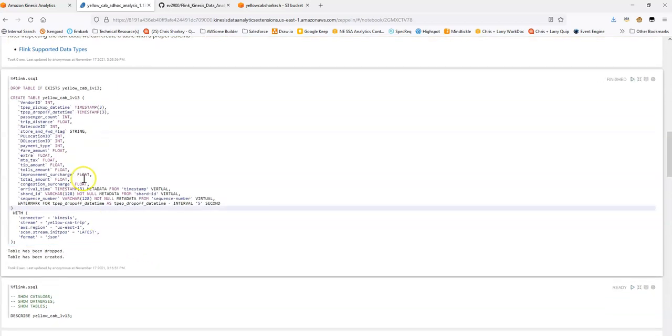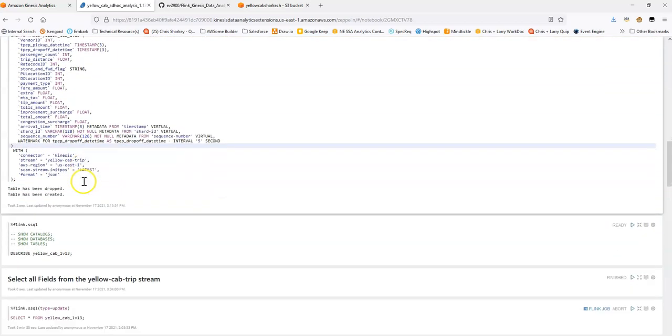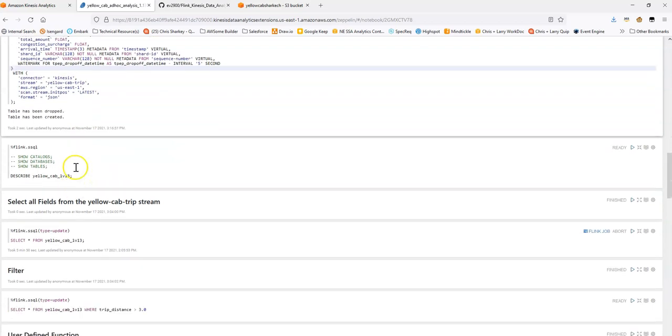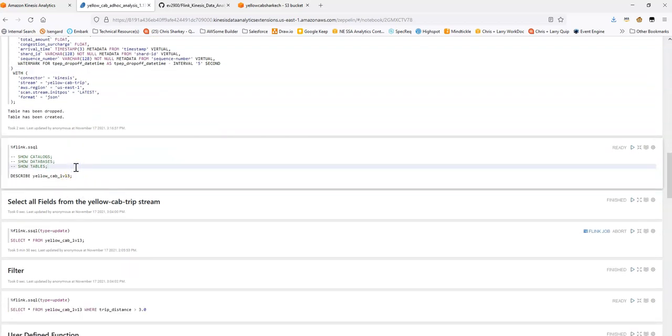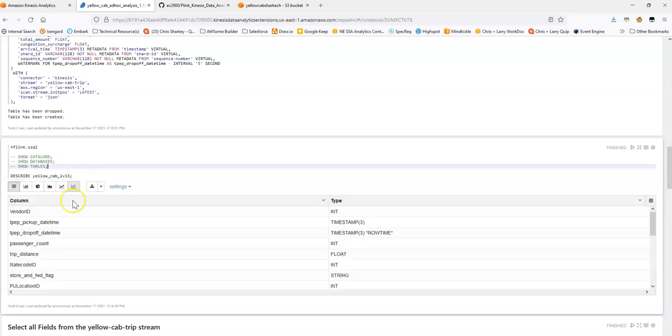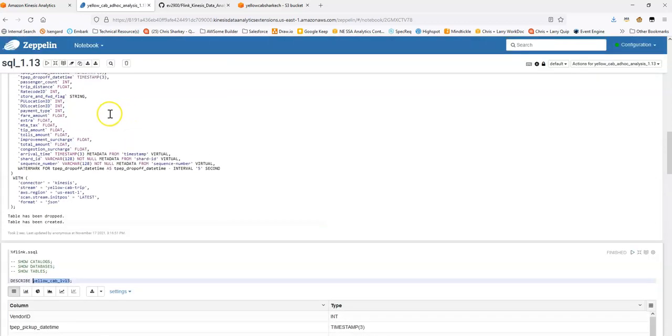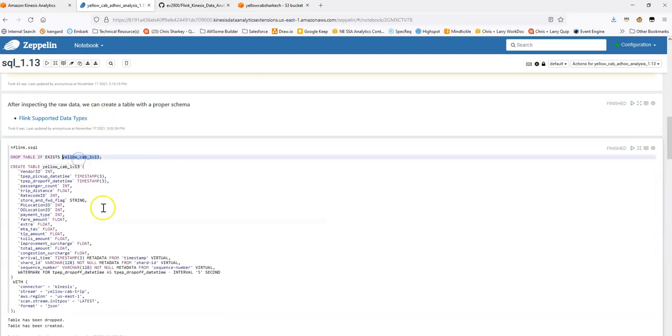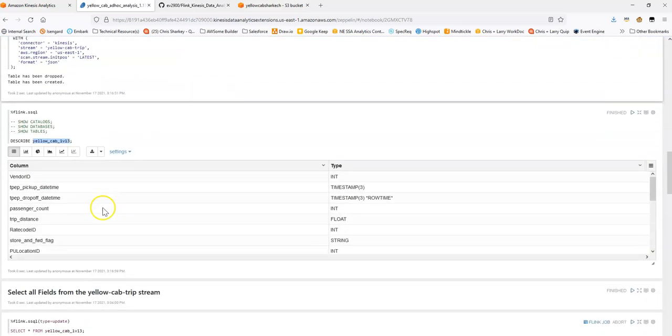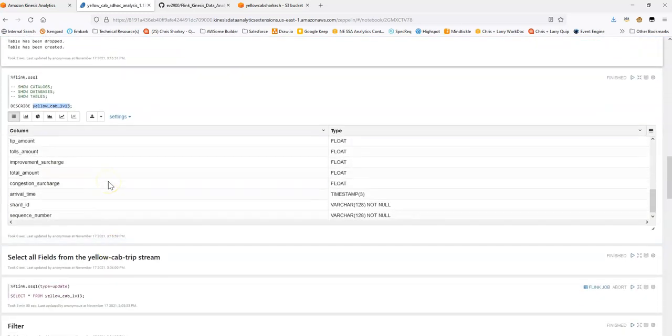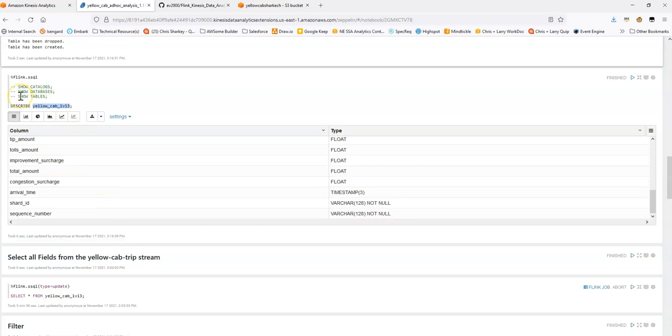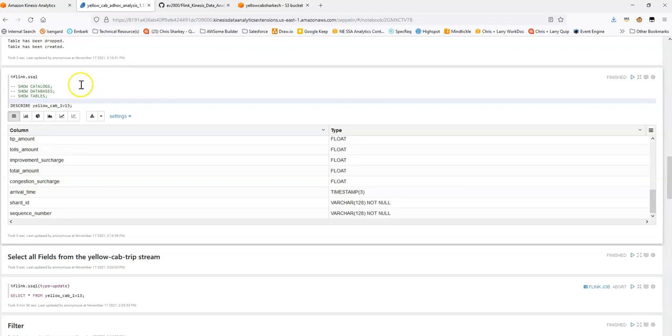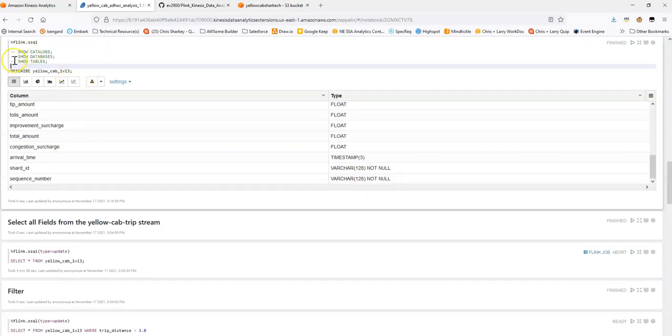Great. Our table's been created. One thing I like to show as well is you can run a number of operations here to describe these tables. So if you see I run describe on the name of that table we just created, you'll notice that it'll print out the columns. And there's also some other commands here as well for show tables, show databases, show catalogs. So if you're trying to inspect your tables through the console here, sorry, not through the console, through the notebooks, you can run these.